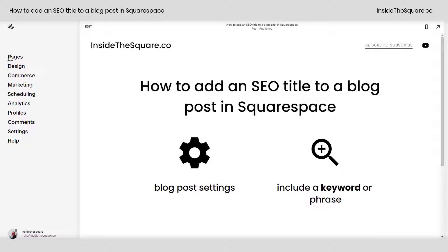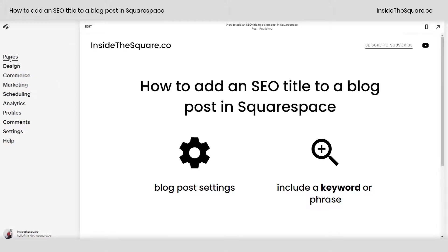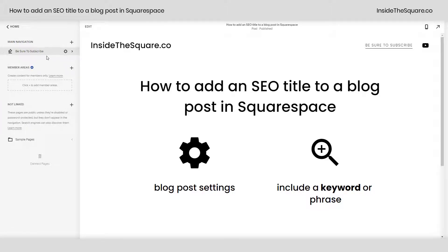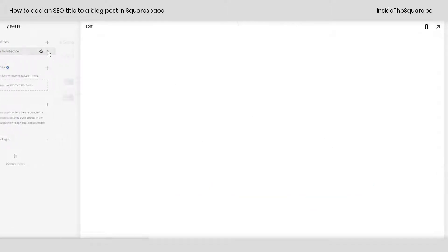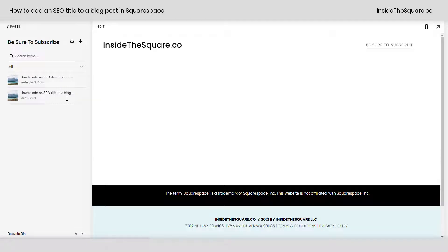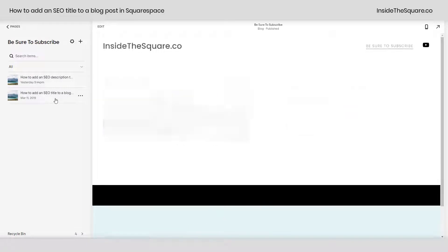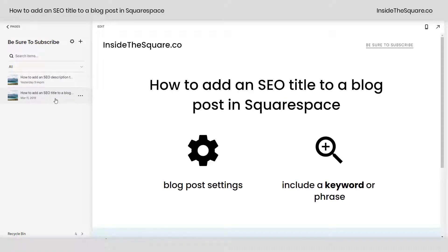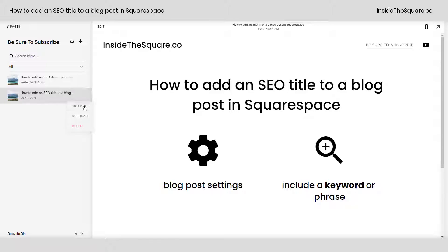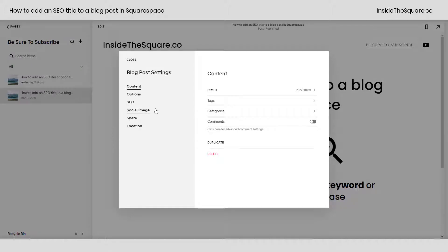From your main navigation, select the pages option and click into the blog where the post exists. From here, select the blog post that you're going to edit. On the right hand side of that blog post, when you hover over it, you'll see these three little dots.